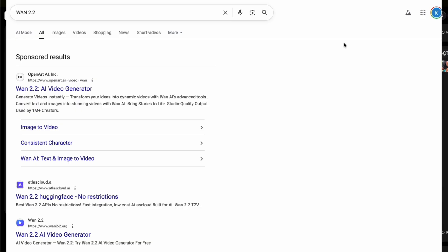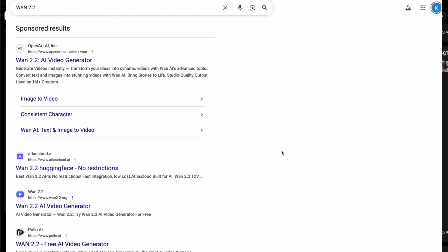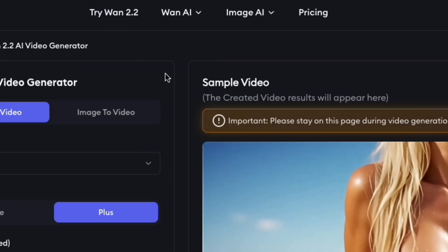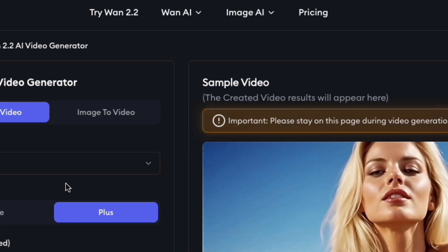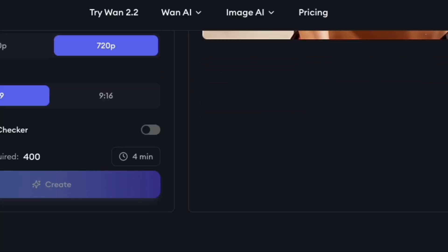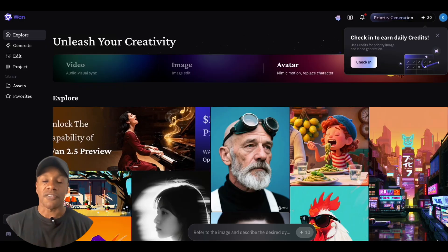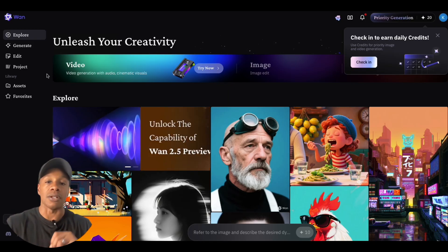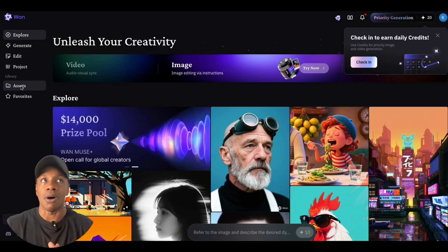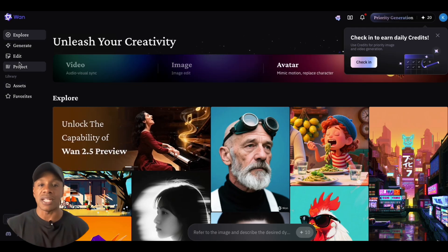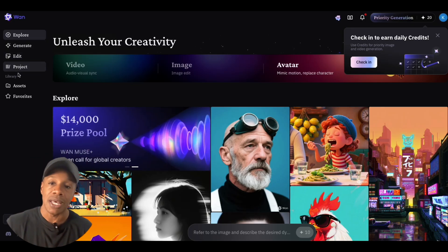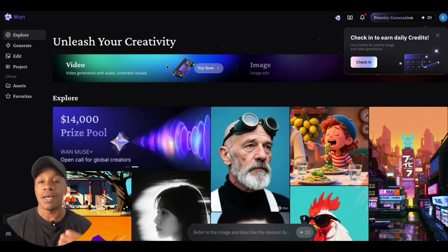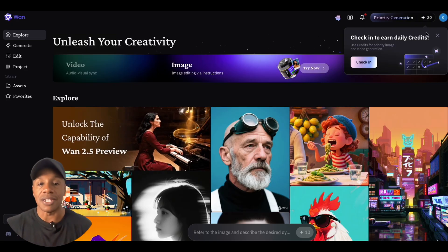So I went on a search for WAN 2.2. I ended up on the wrong website — a more expensive one that wasn't the original. But then I found the regular WAN site, which looked familiar. So be careful when you're searching for WAN — if it doesn't look like this, you're on the wrong one. WAN is a Chinese-built model that can generate both images and videos, similar to Kling and all the other top models that have sound and voices baked in.